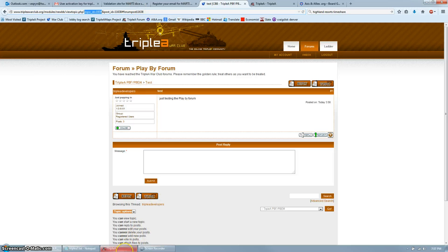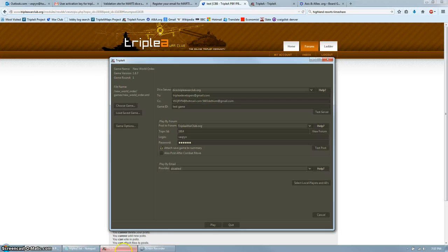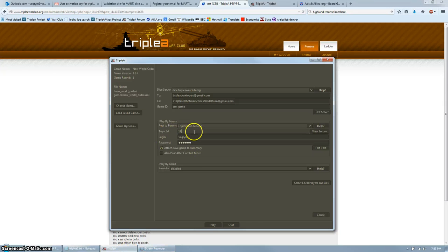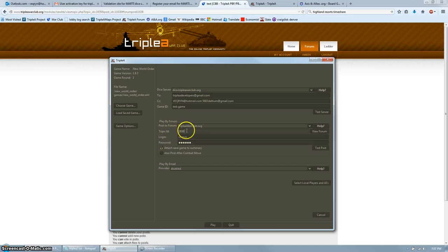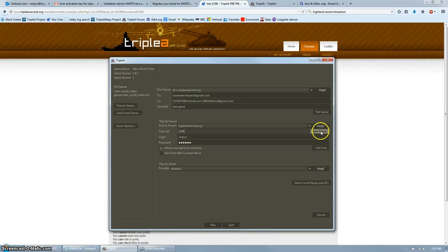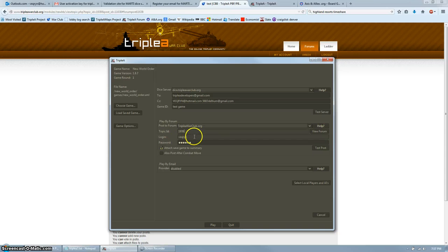Go back to the AAA app, and for topic ID, put that in there. You only want the number. If that is the right topic ID, you'll be able to click View Forum, and it will go there. For login, you're going to put your War Club Forum login name and password.